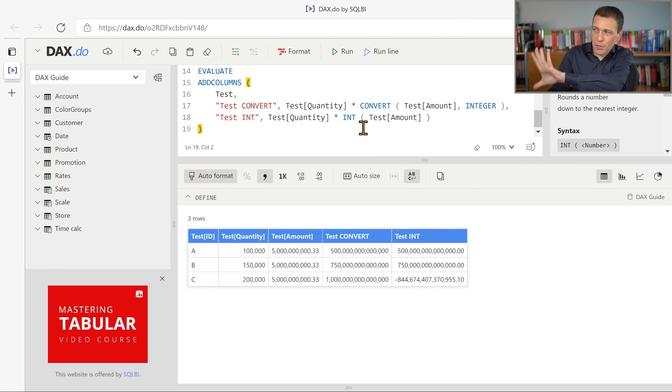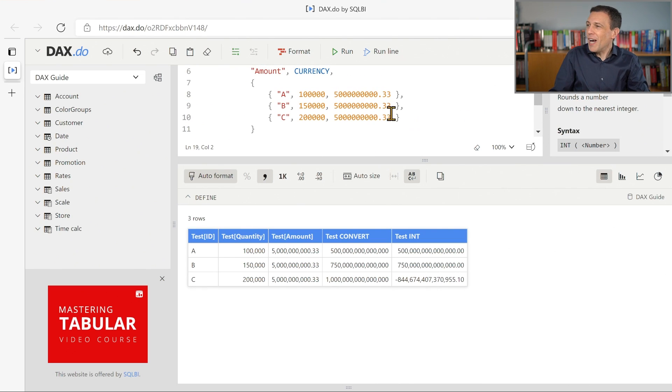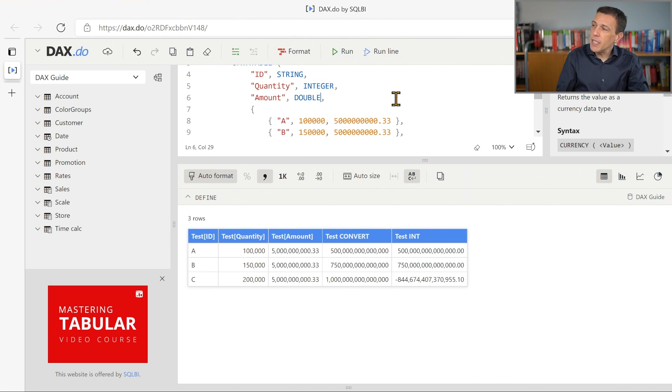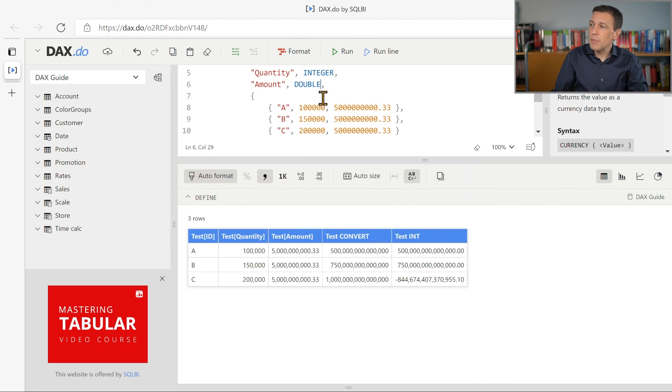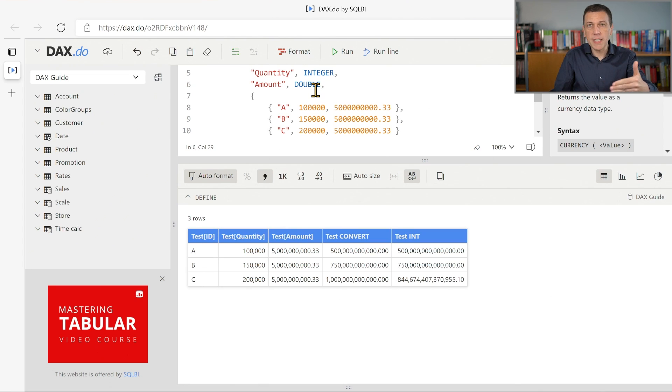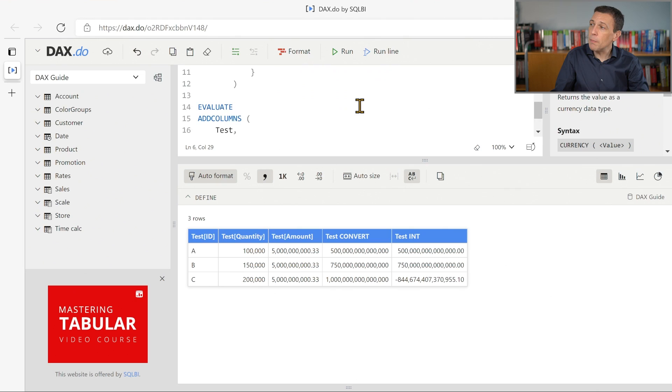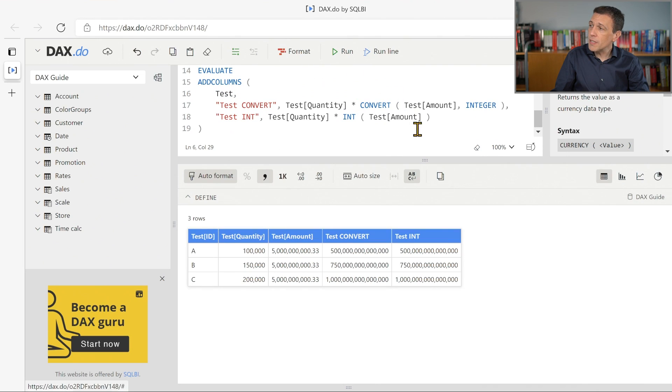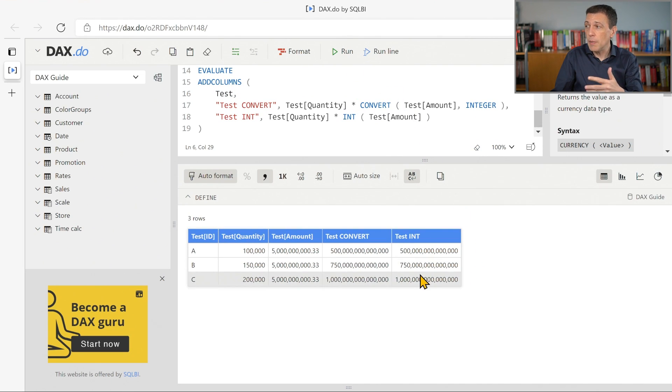Now, possible solution. So you say, Marco, how can I fix this problem? Well, there are many different things you can do. But for example, if the initial column had been a floating point value, which is represented as a double, this corresponds to the decimal number in Power BI. If I run this code now, you see that the number is the same.